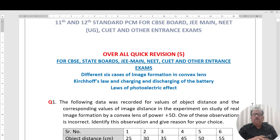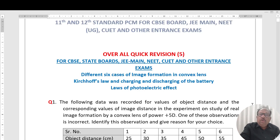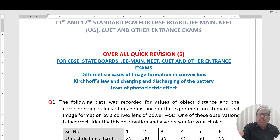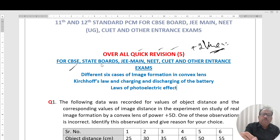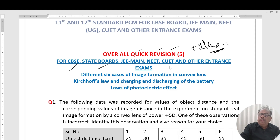Welcome to session 5 of All Quick Region Plus 2 Physics. This is applicable for CBSE Board and State Board, and it is also important for JEE Main.